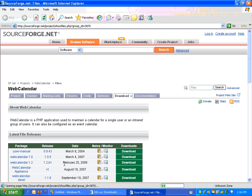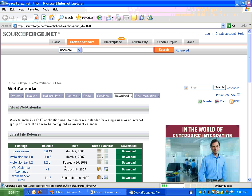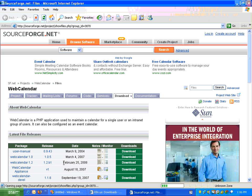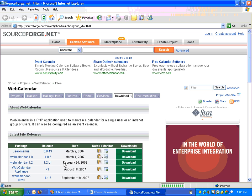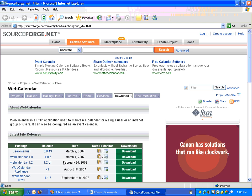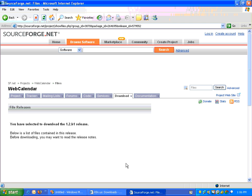Okay, we are going to download the latest version of webcalendar version 1.2 and it was updated on February 25, 2008. So let's click on the download link.